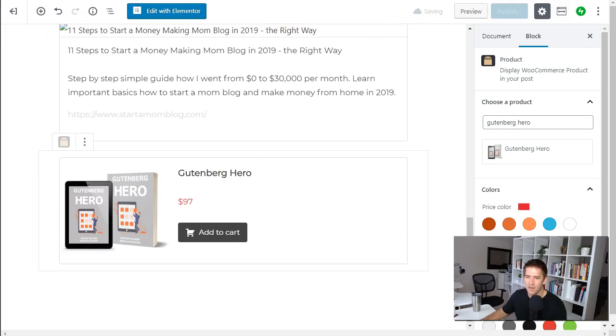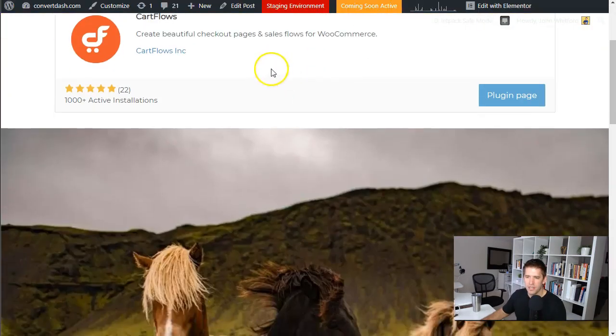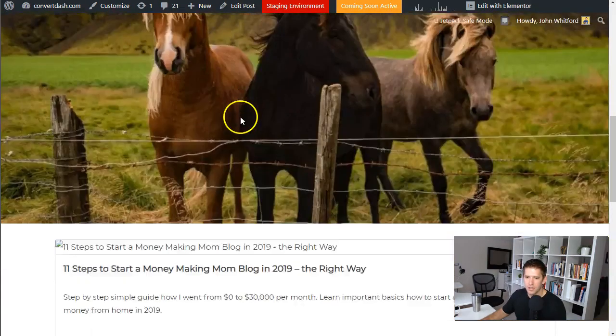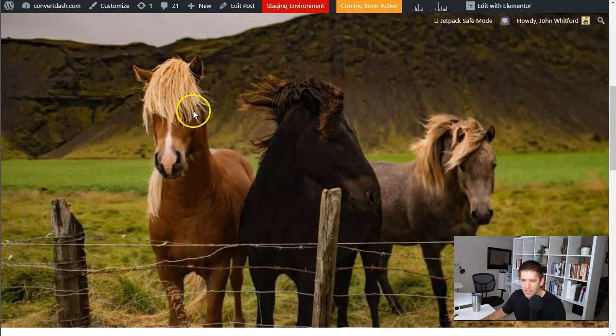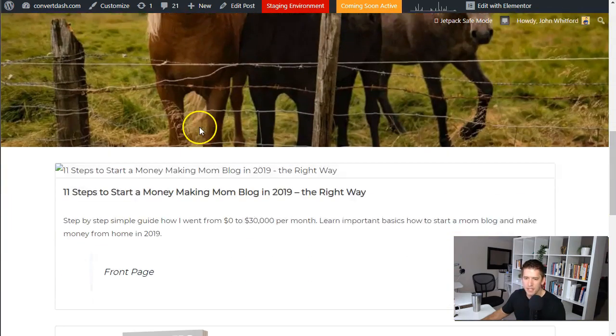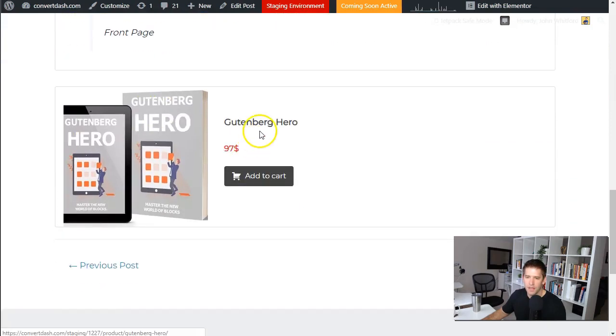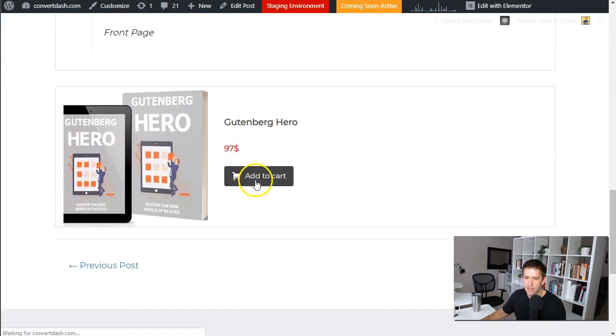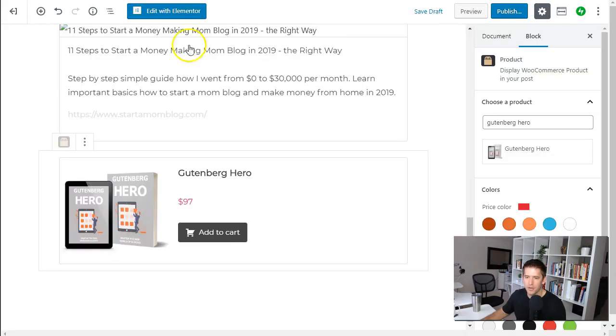Okay so the preview has loaded up and you've got your horsey images here, you can see it does do a little bit of compression that looks a little bit grainy but that's okay. And then you've got the Gutenberg Hero product and you can go ahead and directly add it to cart and that'll take you over to the cart page and do all that stuff.